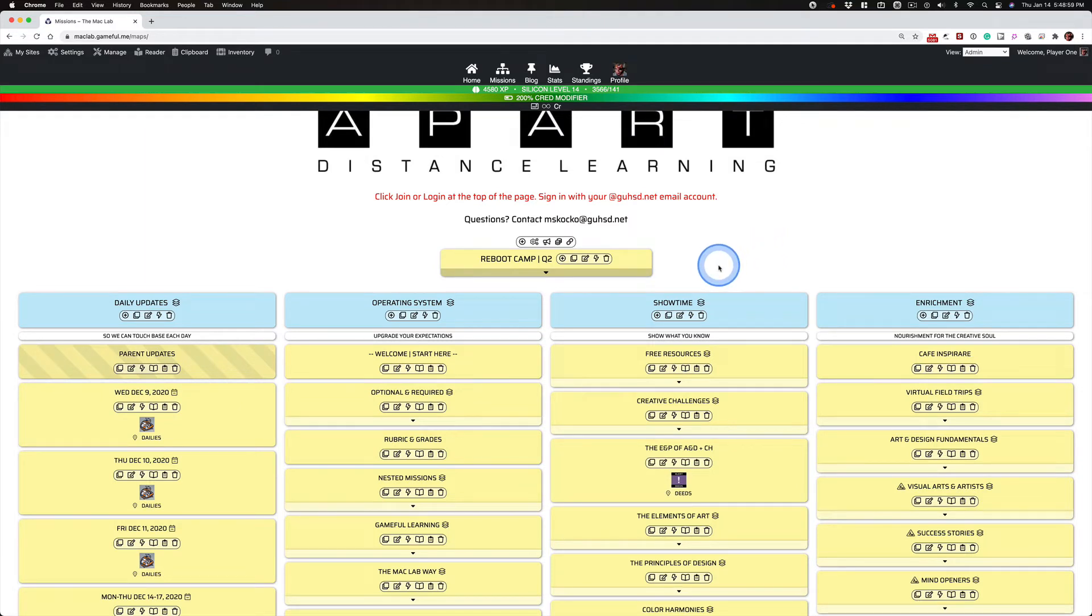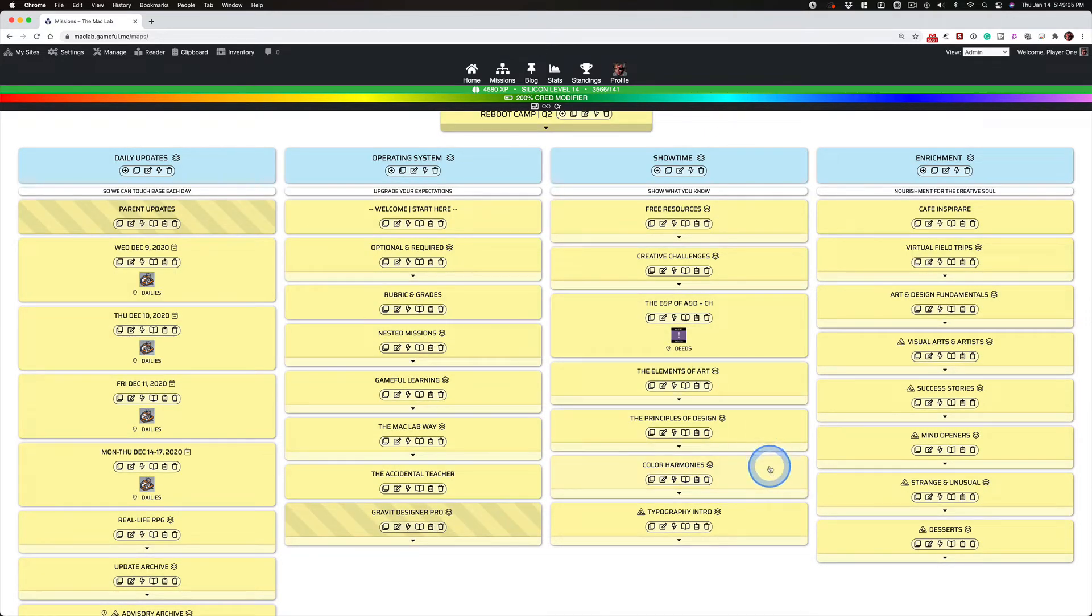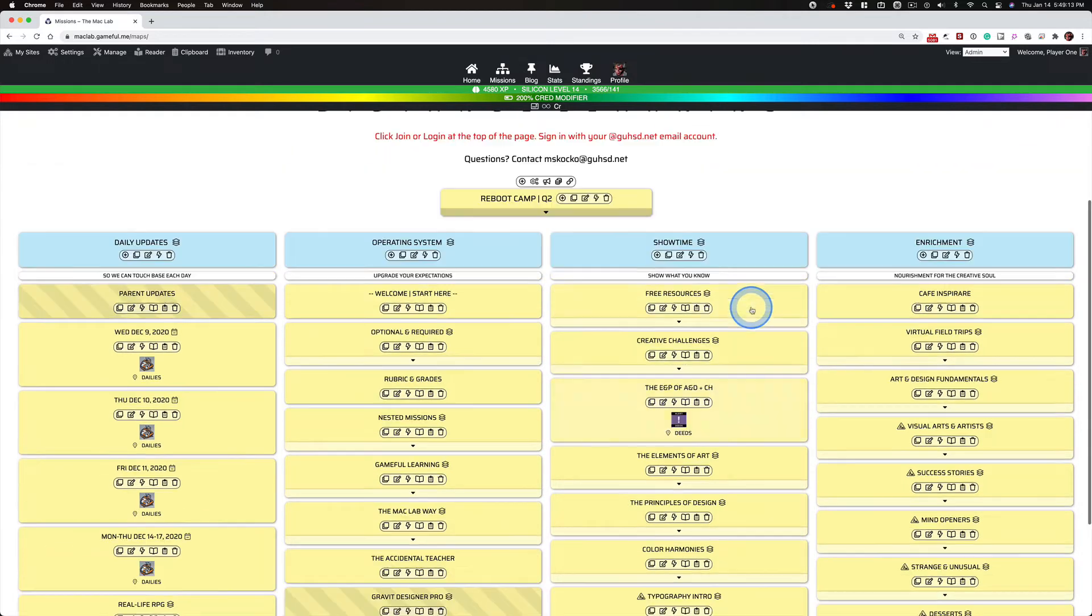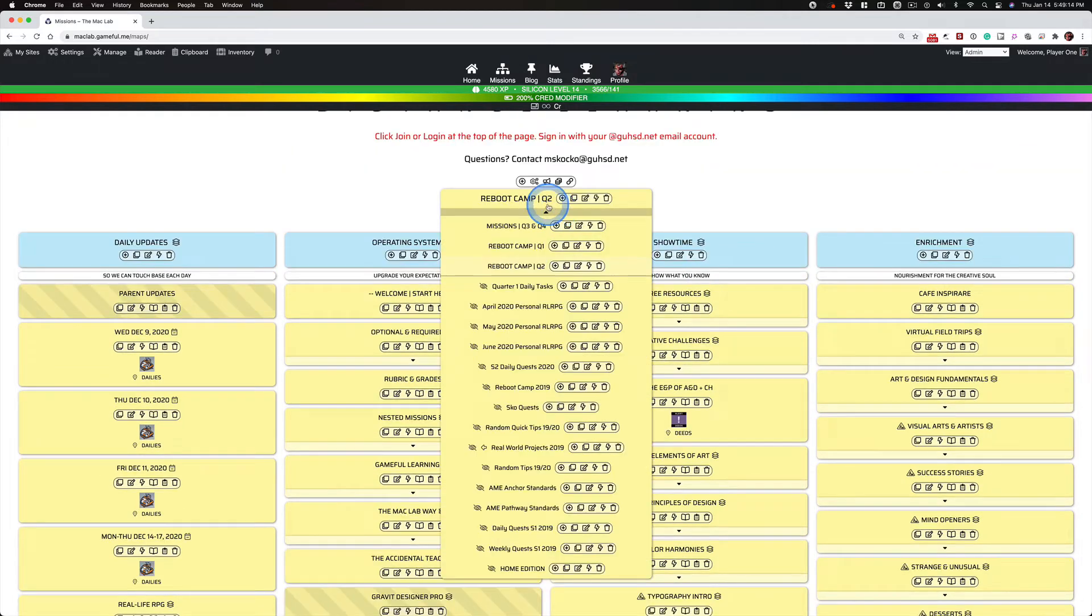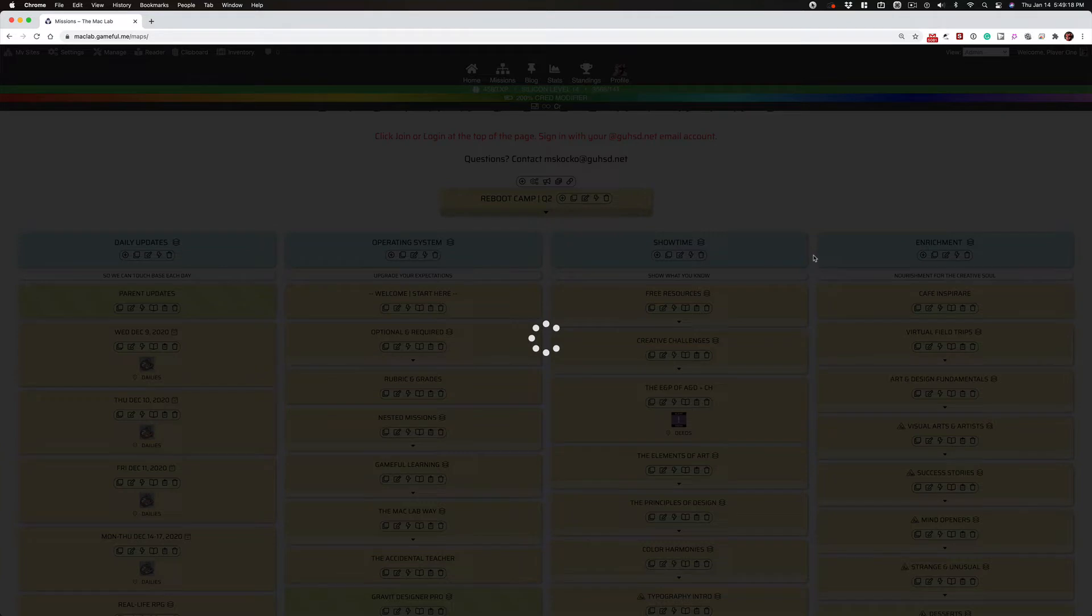So, if you want to work this weekend, if you want to create imagery, yeah, here you go. Elements of art, principles of design, color harmonies. Do it. Go for it. Any of this, all of this is free game. But again, the Q2 map is going to be more developed than the Q1. And that's just the nature of the beast.